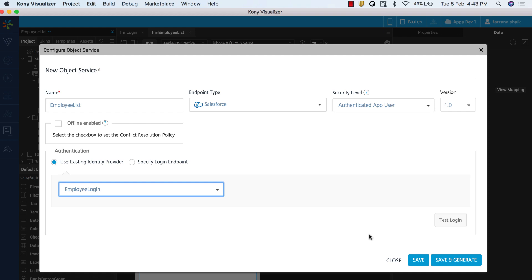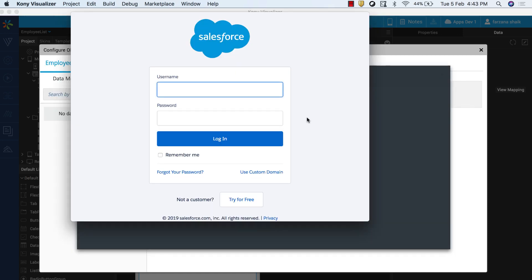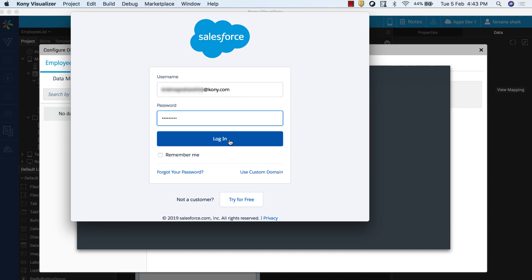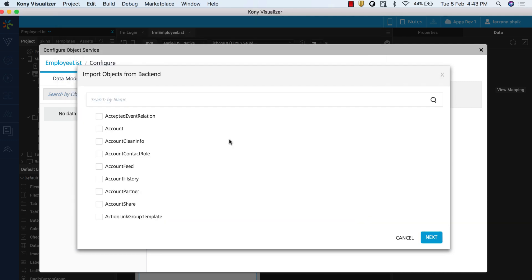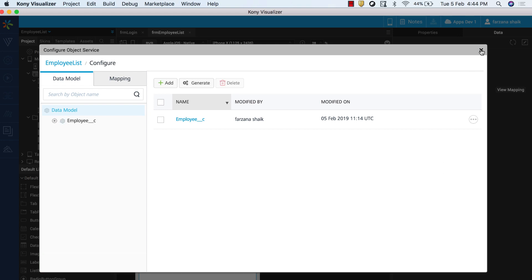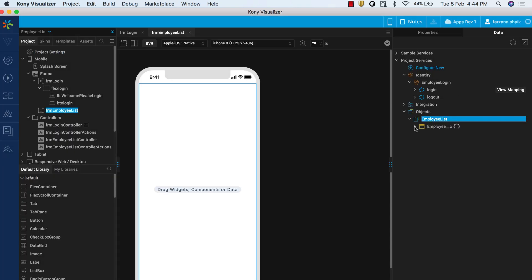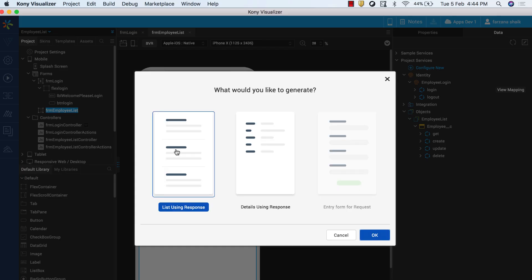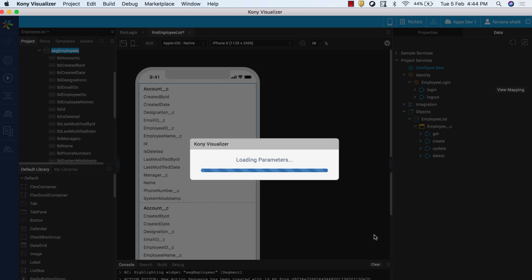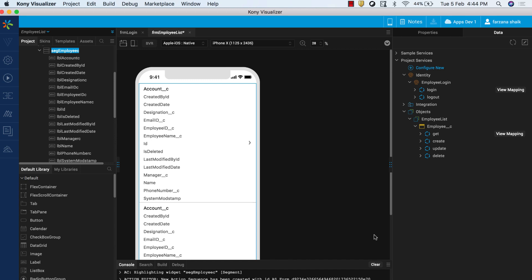In the next page that appears, click Generate. A login screen appears. Enter your Salesforce credentials to log in. Once you log in, the available object services appear. Select Employee C Object. Save and Close. Notice that a new service is added under Project Services. Drag and drop the newly created service onto the FRM Employee List form. Select the list using the Response option provided in the dialog box. After the drag and drop, you will observe that the UI for the list page is auto-generated with a segment widget placed on the form.